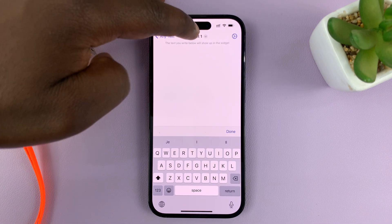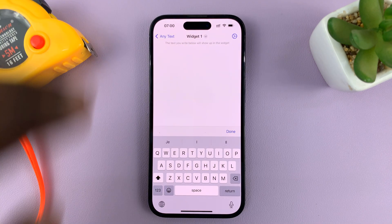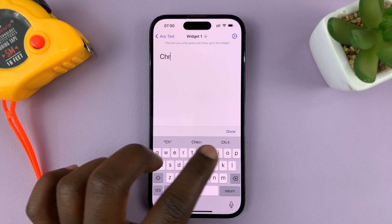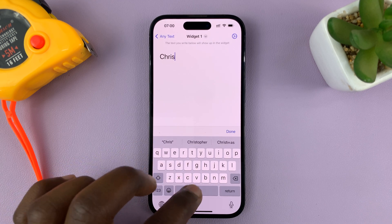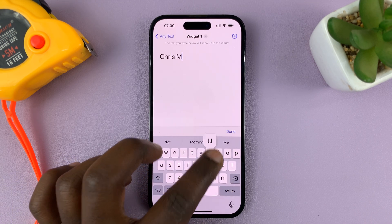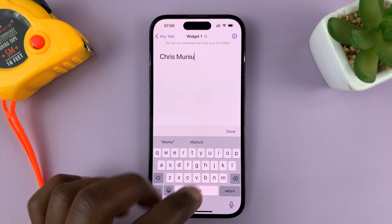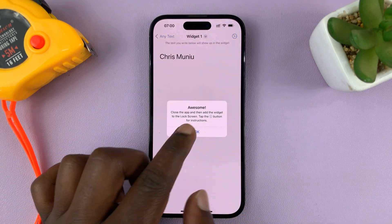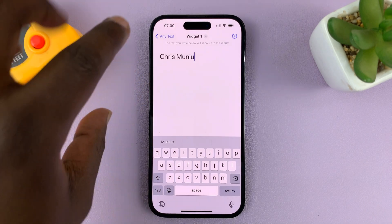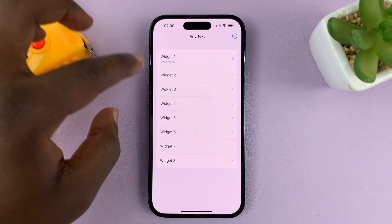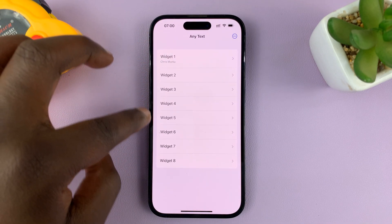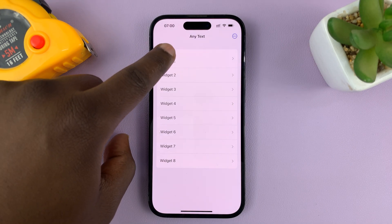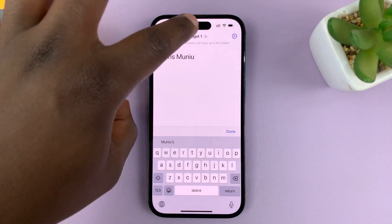We're going to edit the first widget, so let me put my name there — like that — then hit Done. So that's the text on my first widget. This app allows you to create up to eight widgets, and my first widget now has my name.